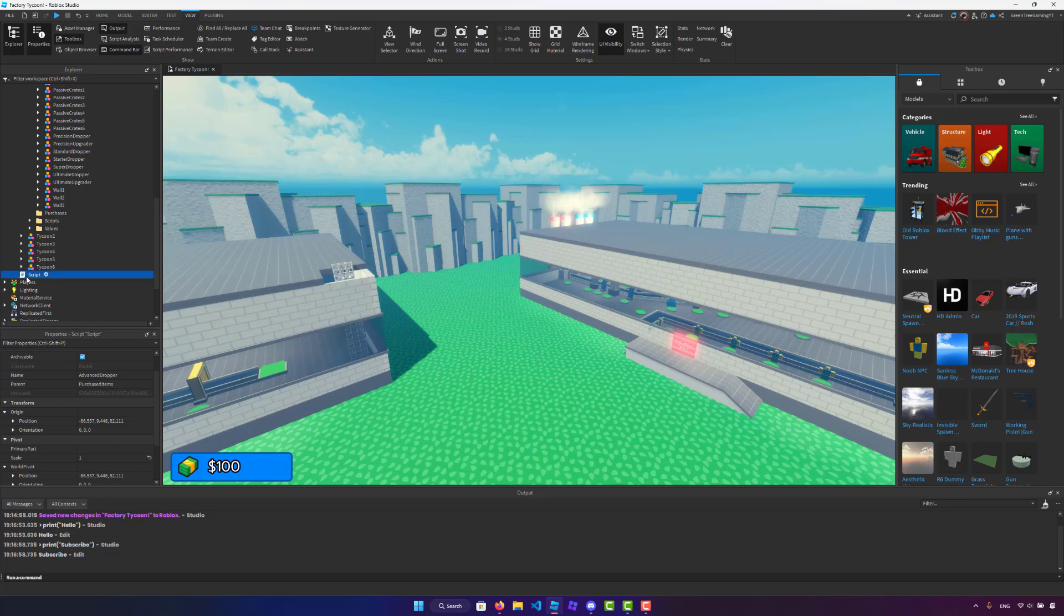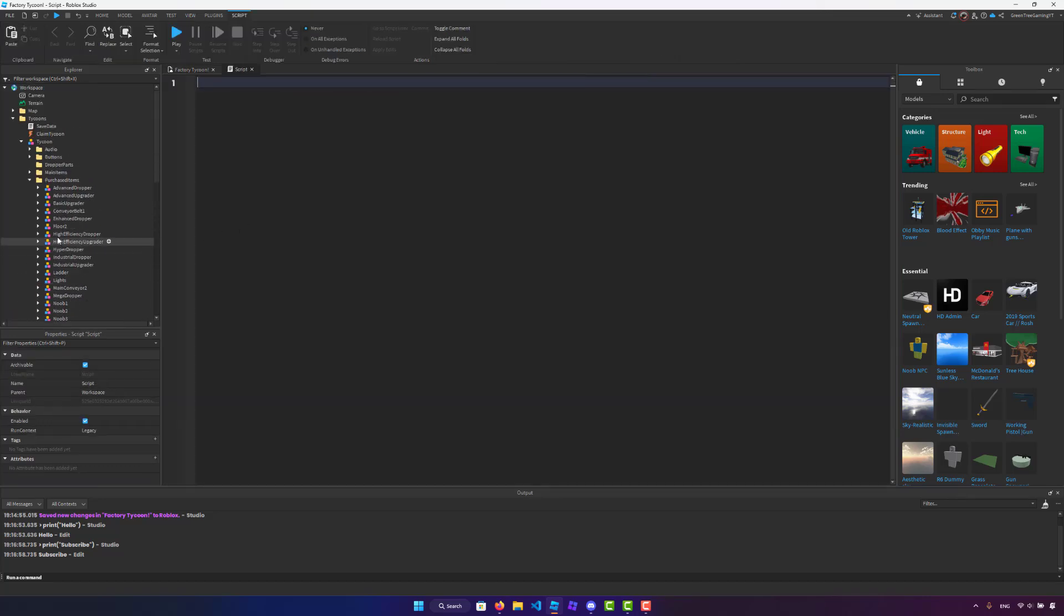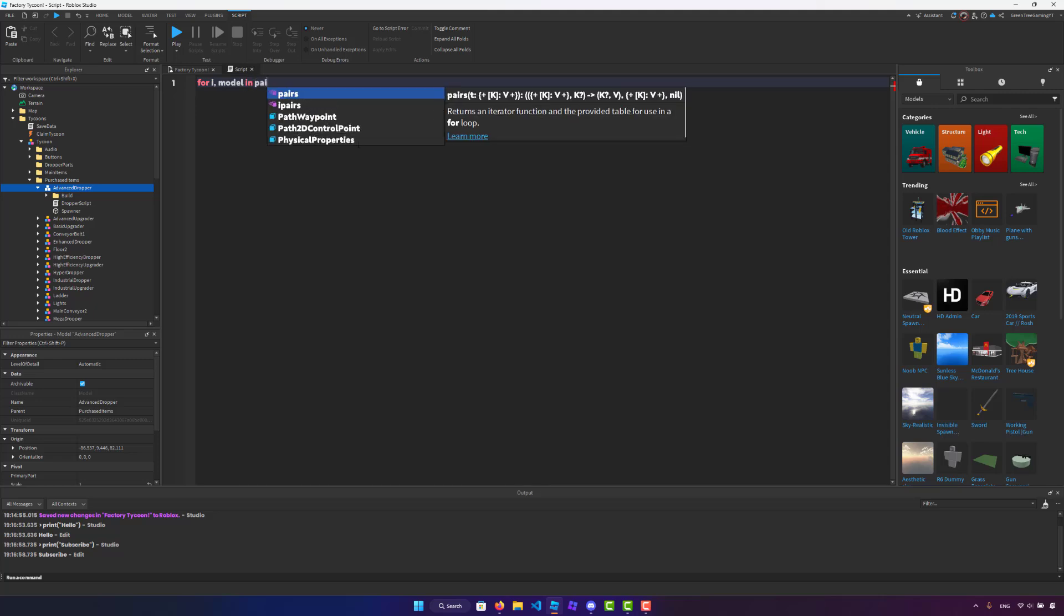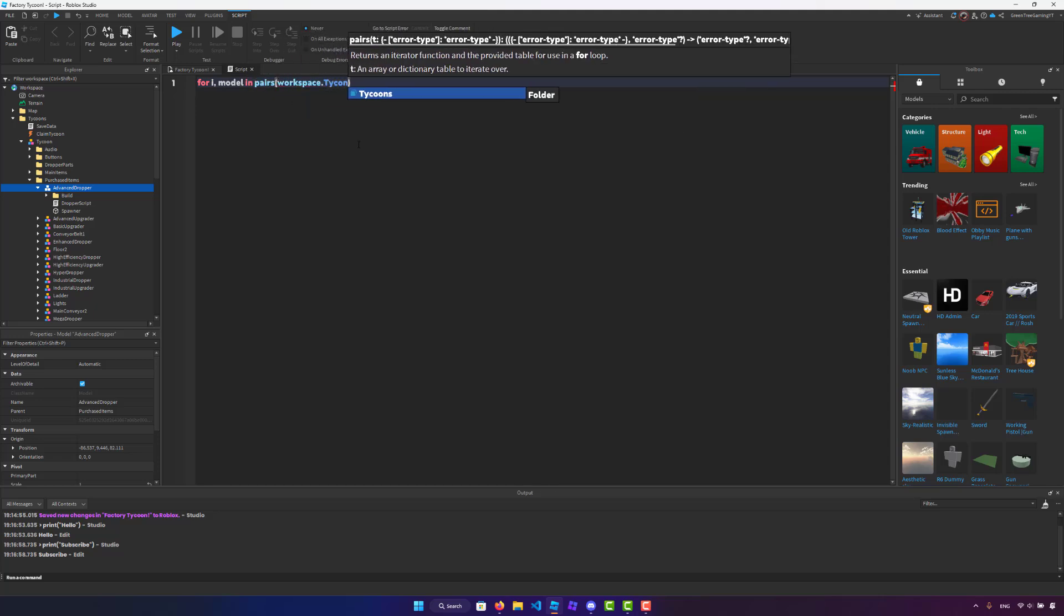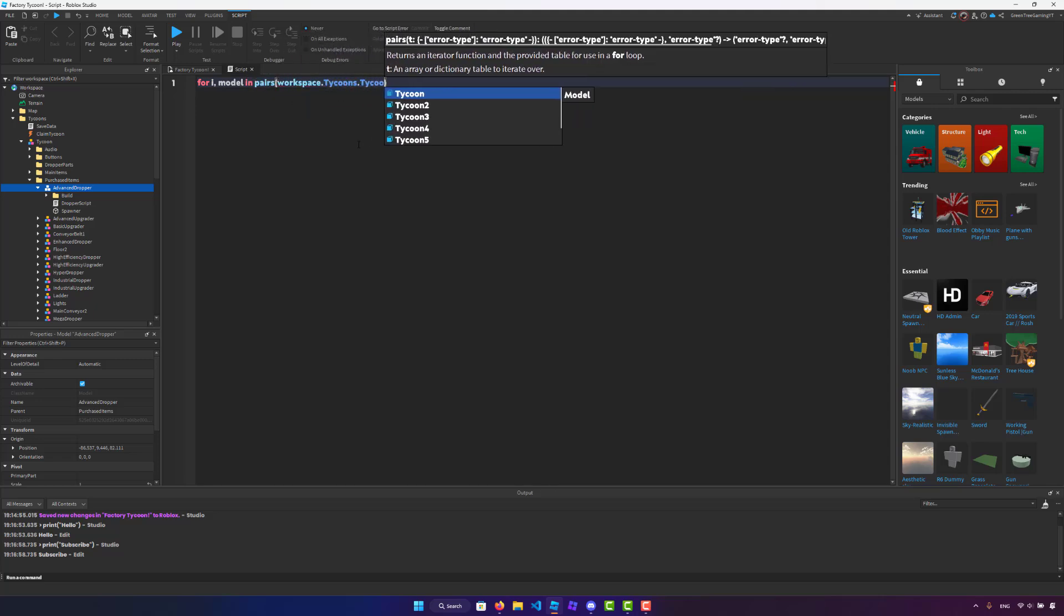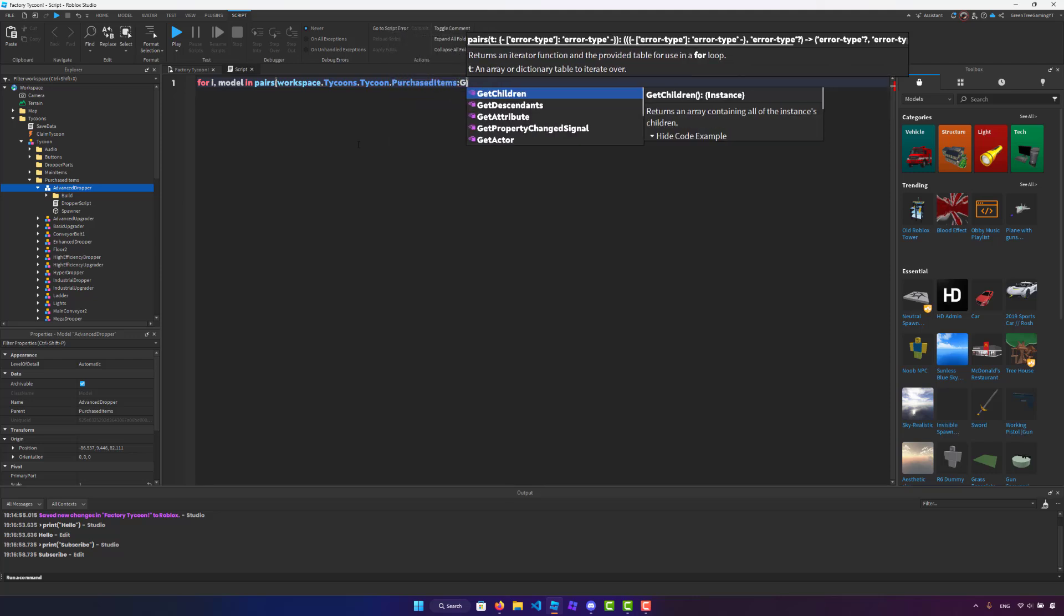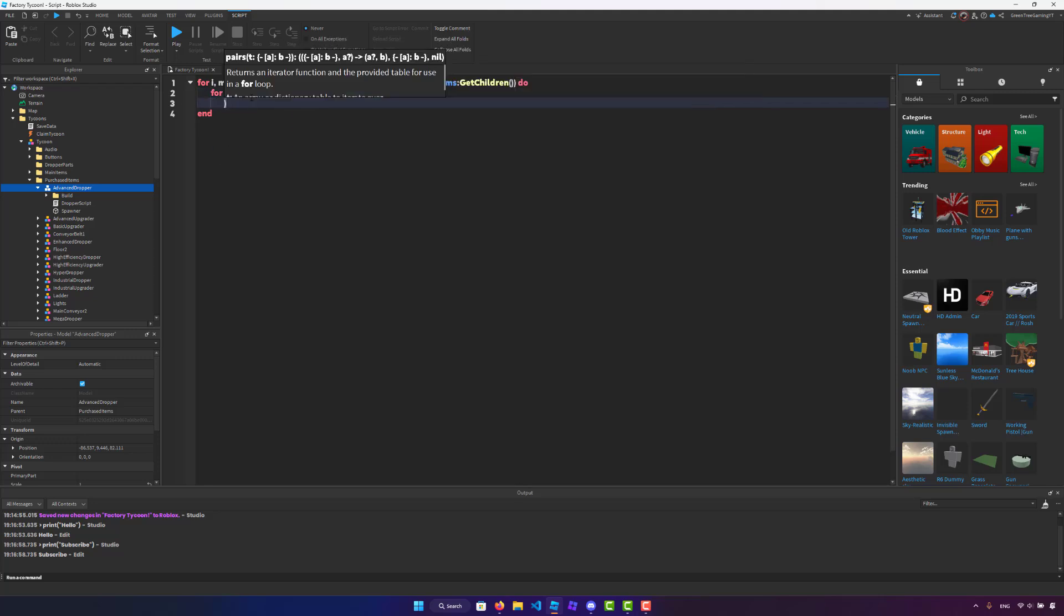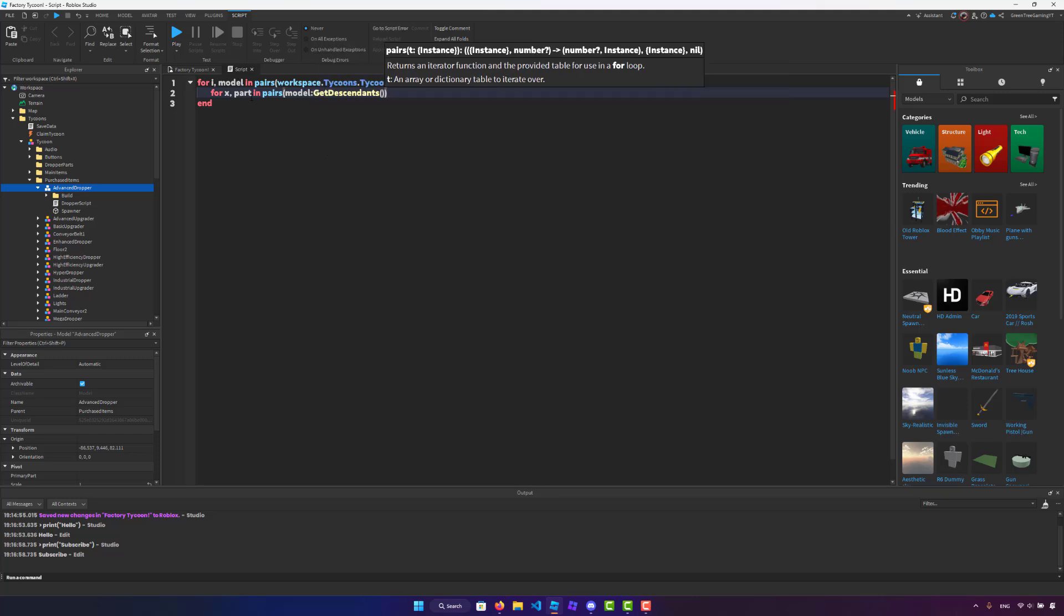So what I want you guys to do is just open up any script and pretty much code out how you would normally code setting the primary part for all these models. So what I would do here is that I would loop through everything inside of the purchased items folder. So for imodel in pairs workspace dot tycoons dot tycoon dot purchased items colon get children do, just like that. And now I would have gotten every part inside of the model. So for x part in pairs model colon, I'm going to say get descendants here.